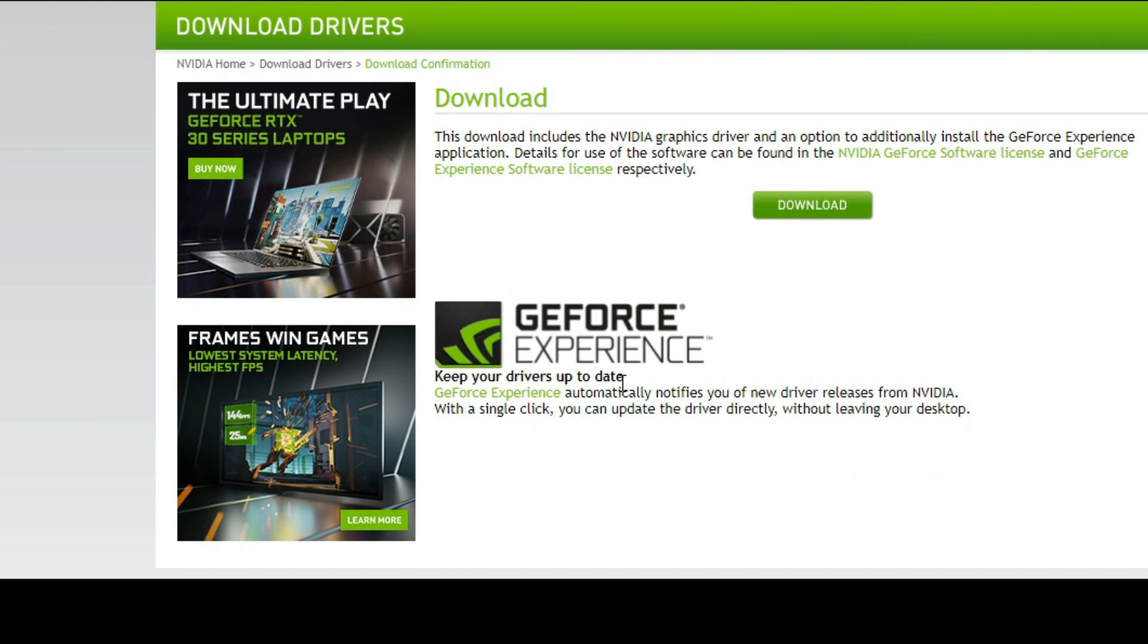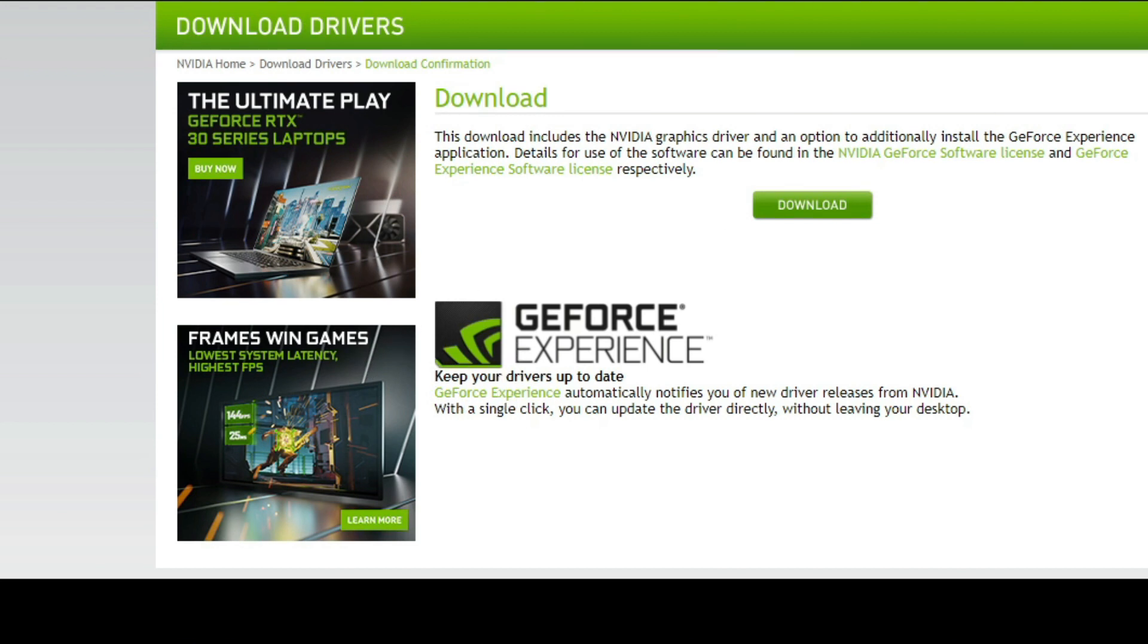All right, so that's gonna be the drivers, so just go ahead and download it. And if you want, you can download the GeForce Experience. I used to like have my GeForce Experience running all the time, but I noticed that it takes some of the resources that your computer needs.